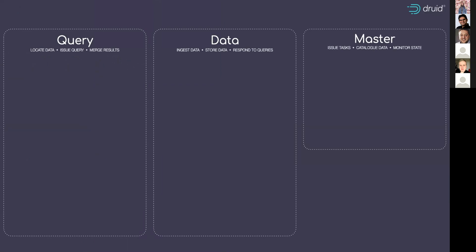Secondly, are data processes. Those are to do with ingestion, to do with storage and actually doing the tasks that serve your statistics out.